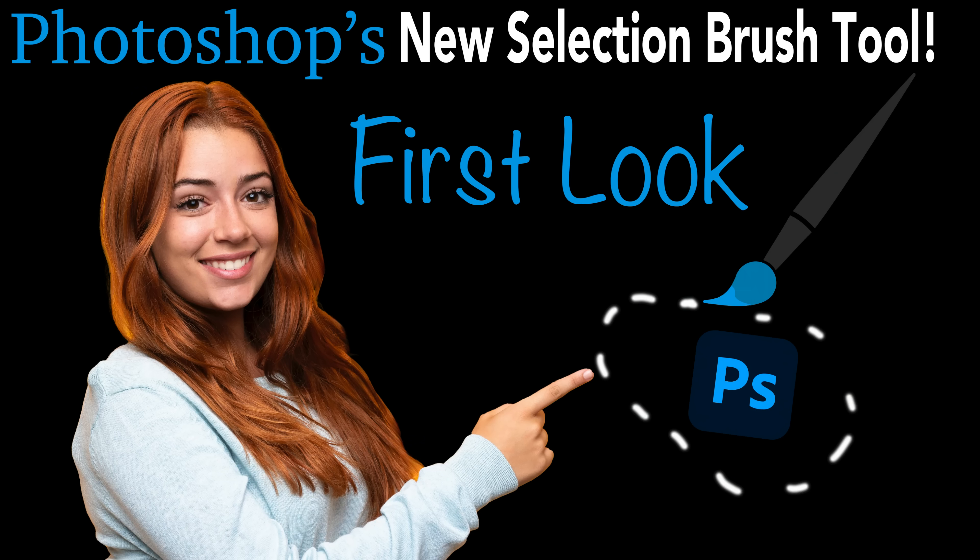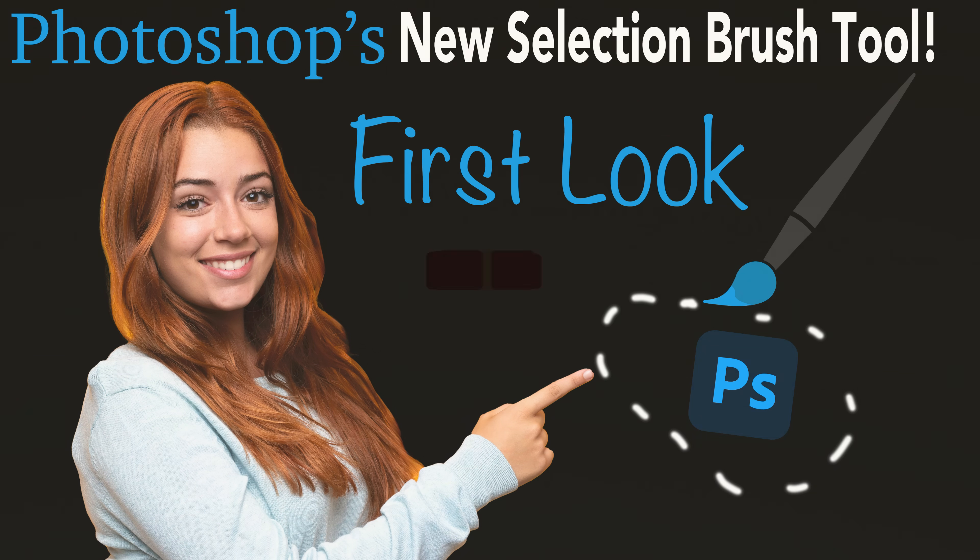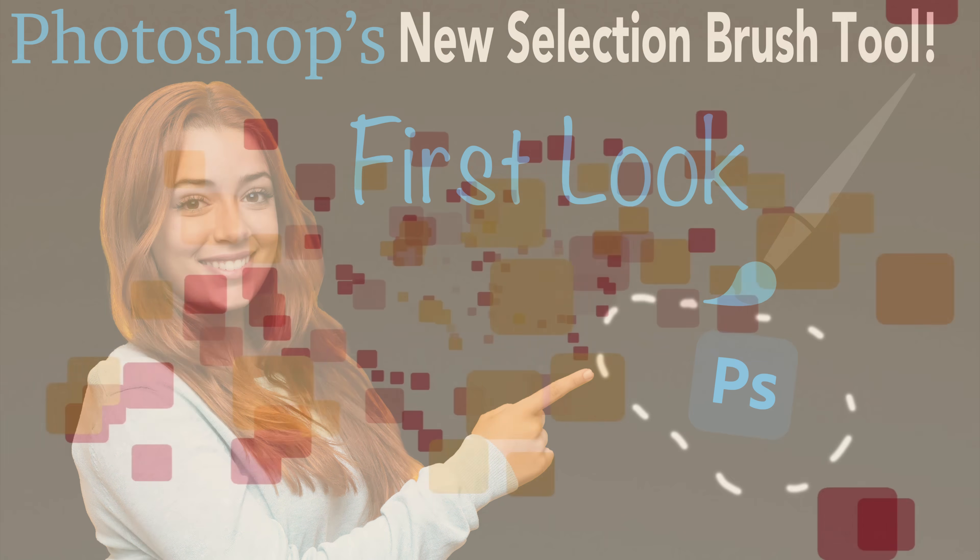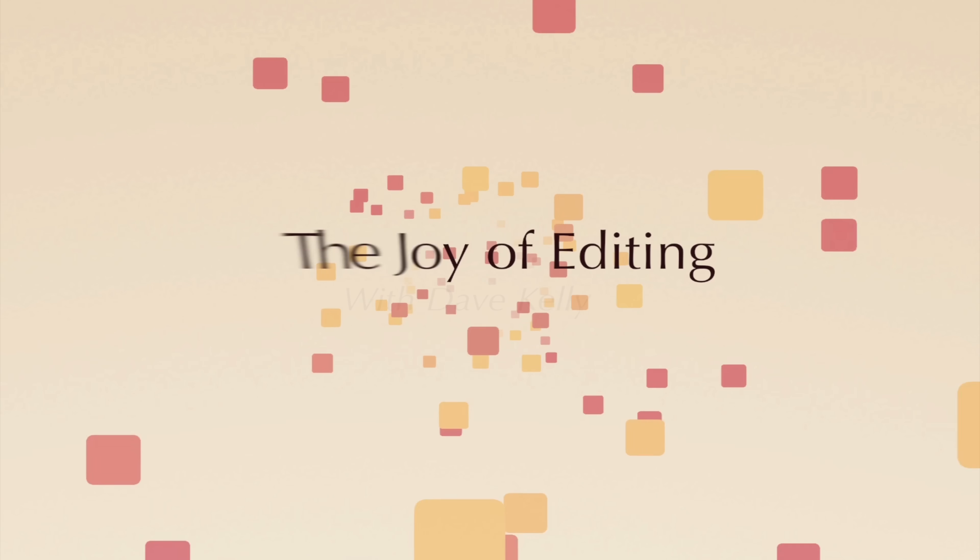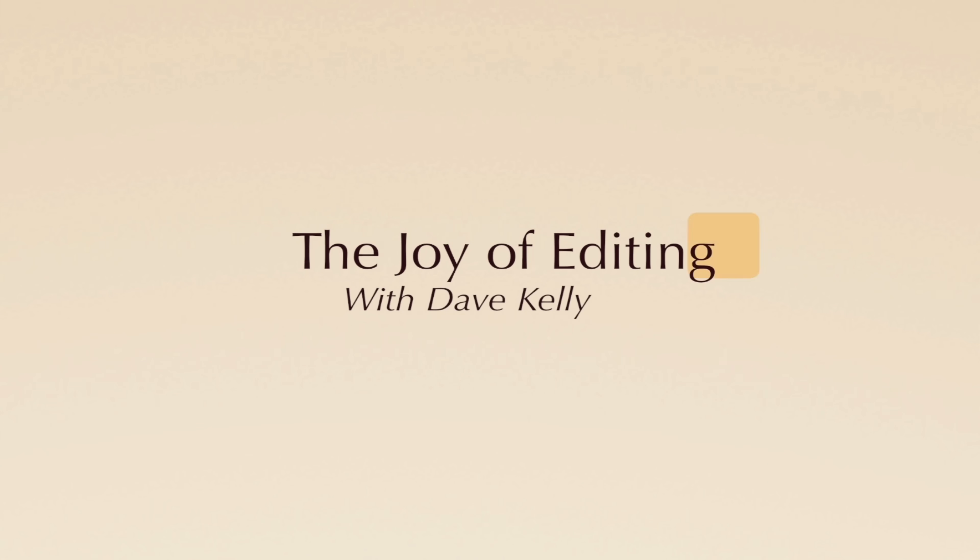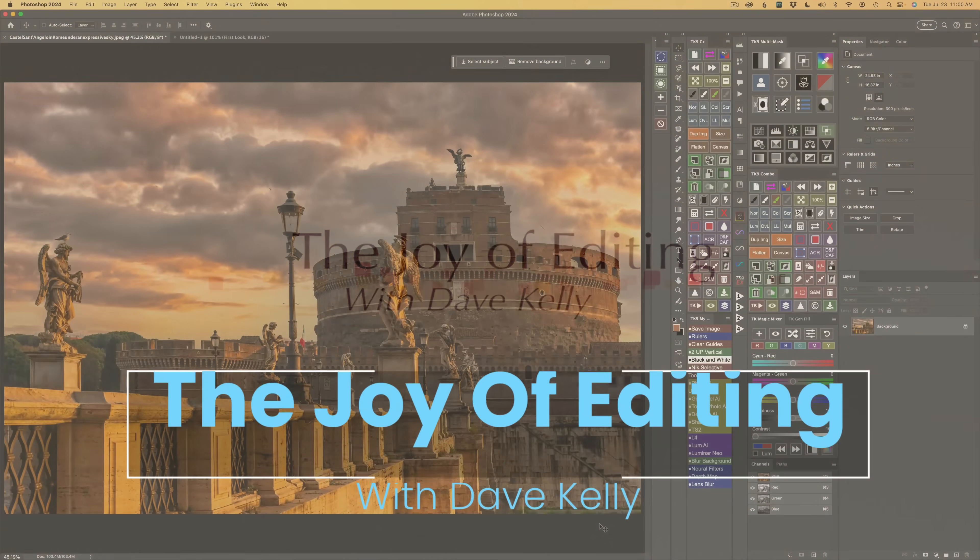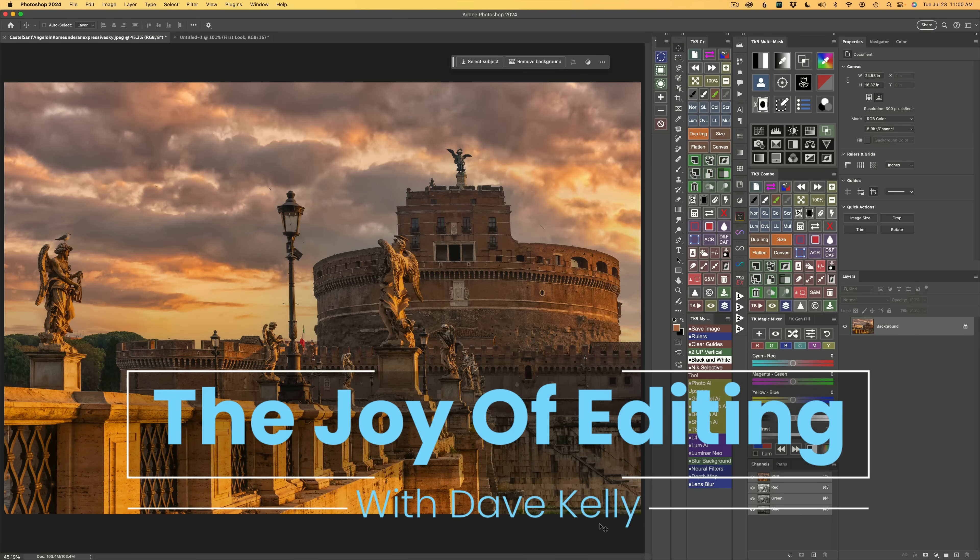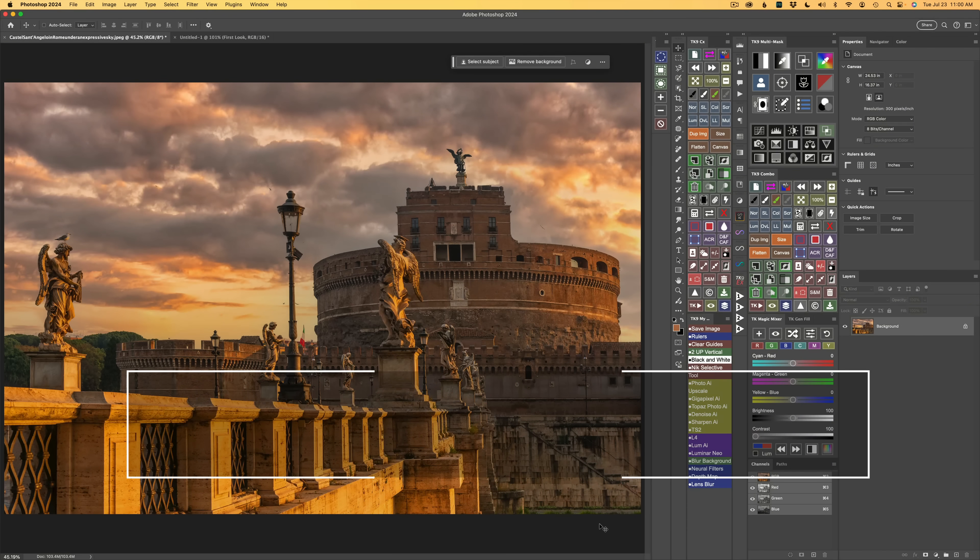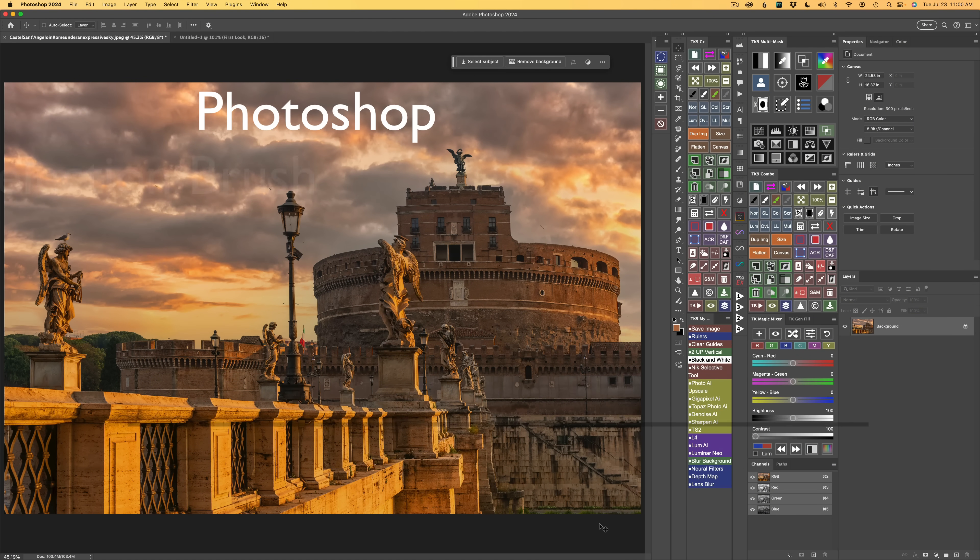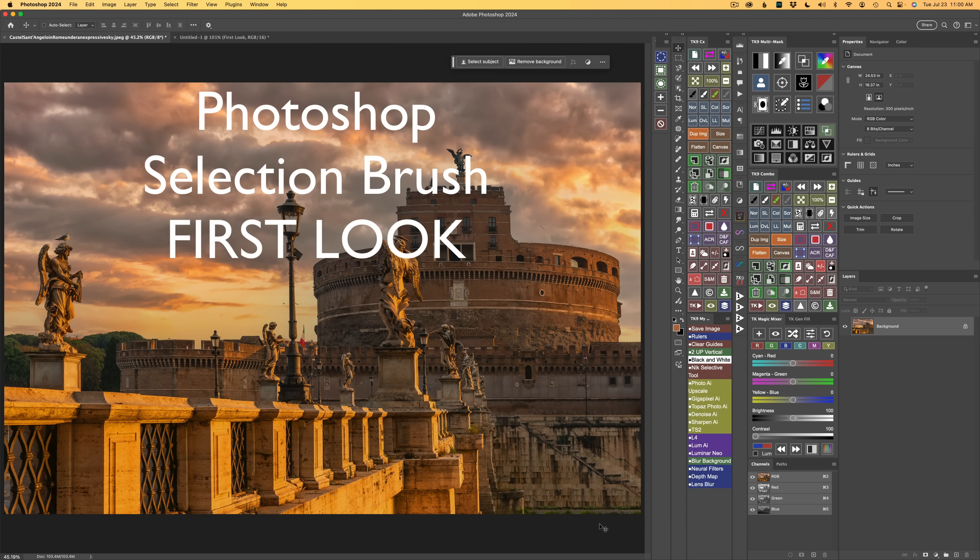Today on The Joy of Editing, we'll get a look at the new Selection Brush tool found in Photoshop. Welcome to The Joy of Editing with Dave Kelly. Today we're going to look at the new Selection Brush tool in Photoshop.